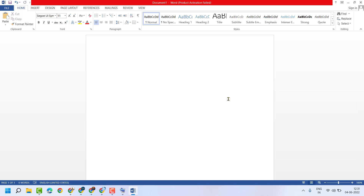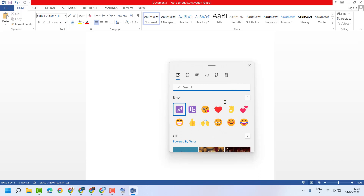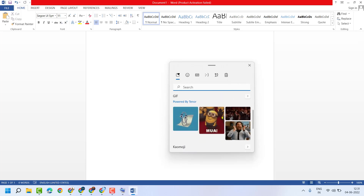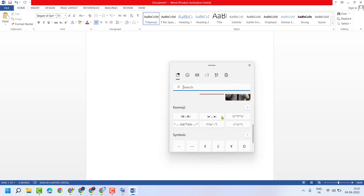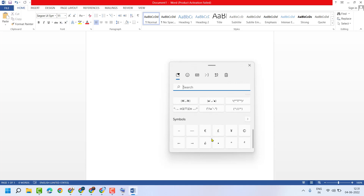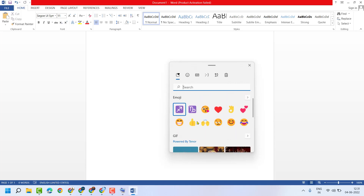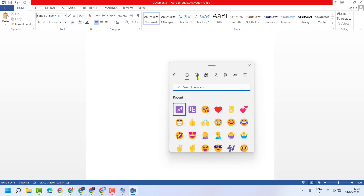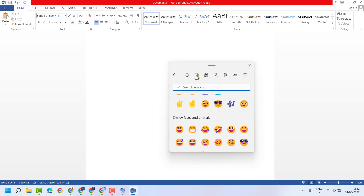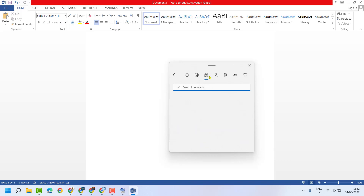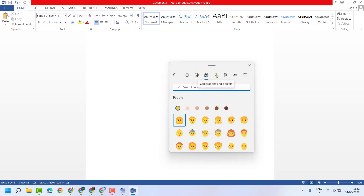Hello friends, in this video I will show you how to navigate emoji using a Windows shortcut key — a very simple and easy way. Press Windows key plus semicolon and you will see a dialog box where you can insert emoji, symbols, or even GIFs using Windows plus semicolon.